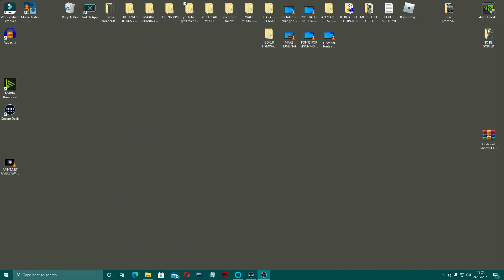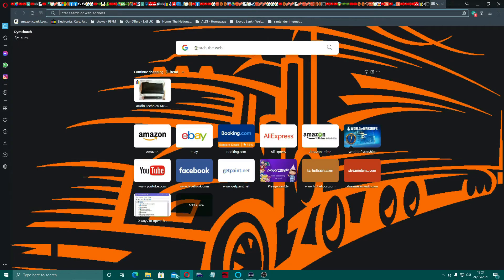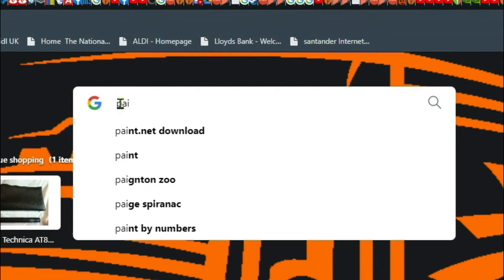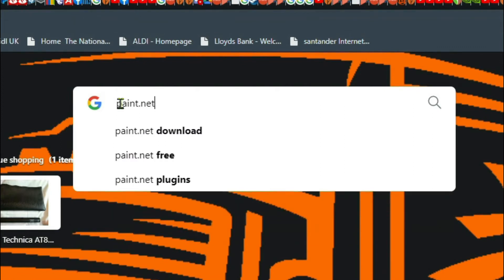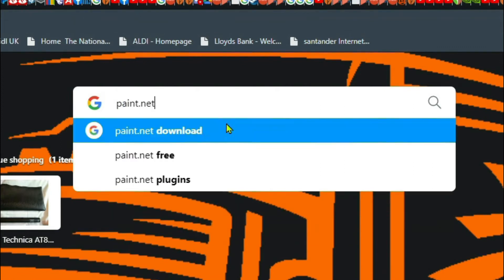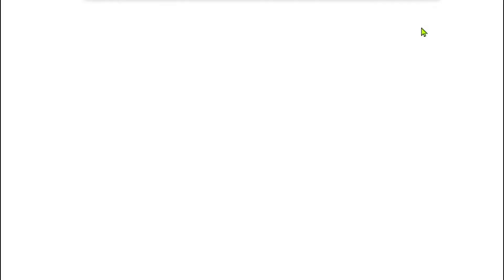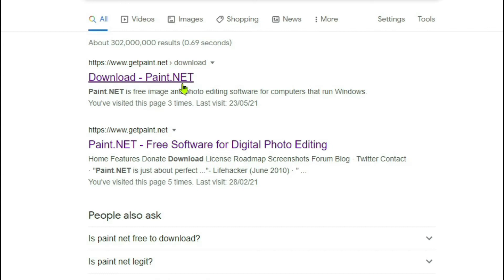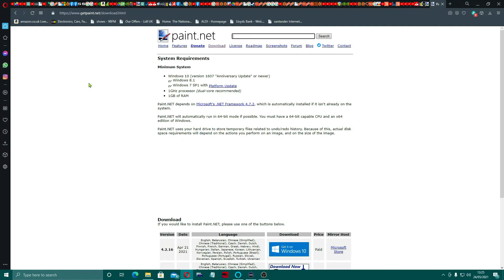So we've come over to the desktop. I've actually uninstalled my version of paint.net so we can take you through the whole thing. We're going to open up a browser, just type in paint.net, and come across to this paint.net download page. What you want to do is come across to 'Get paint.net'.